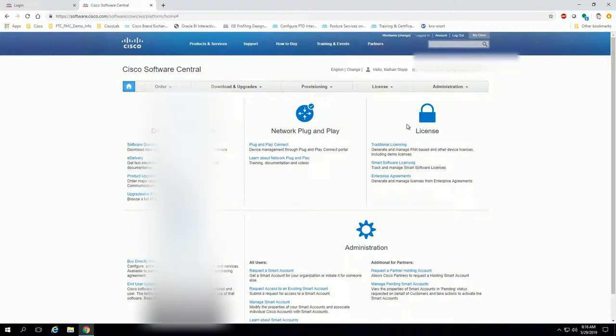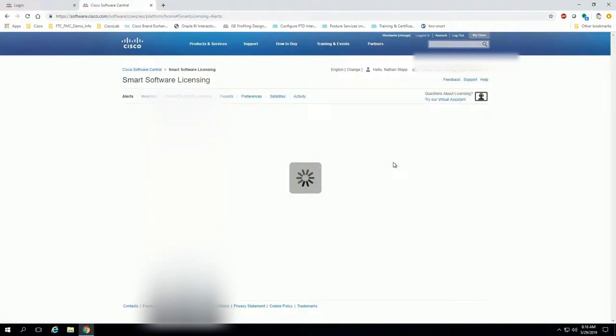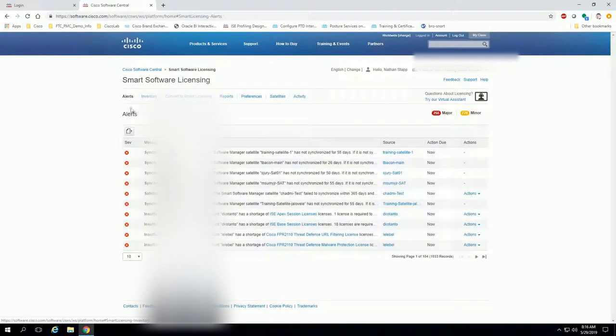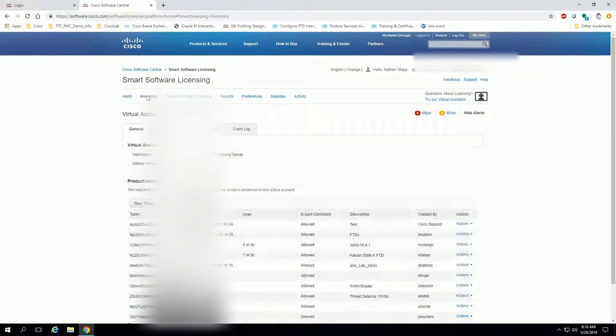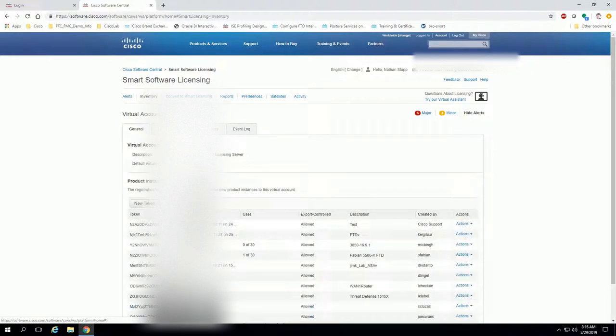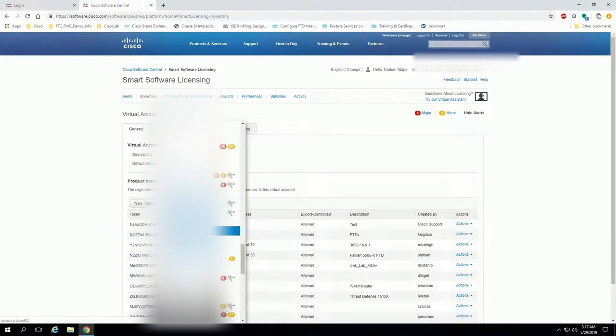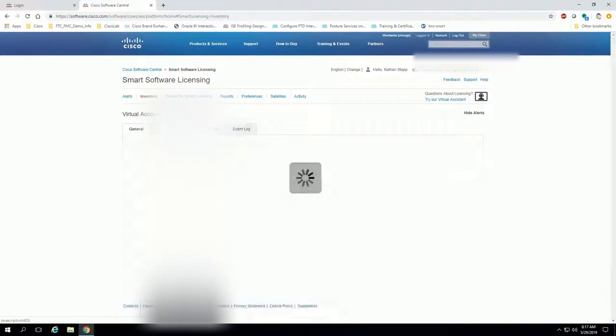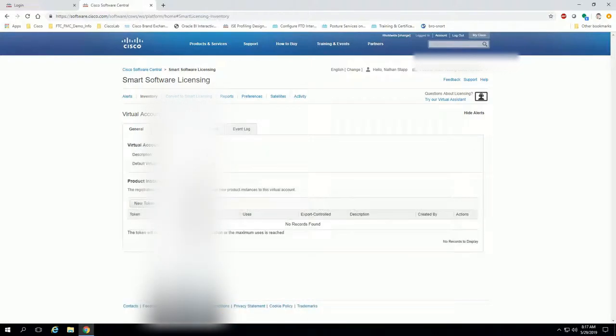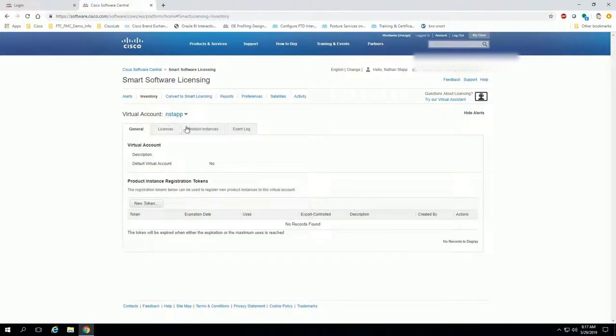You want to navigate to the license tab here and click on smart software licensing. Next, you want to load the inventory tab and finally verify that you're in the proper virtual account. Again, most of you will only have one of these, but if you have multiple, make sure you are in the proper virtual account.